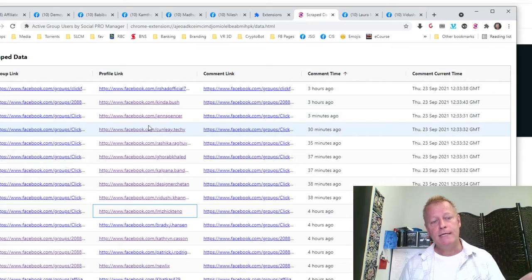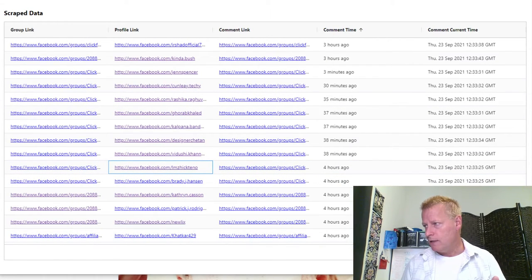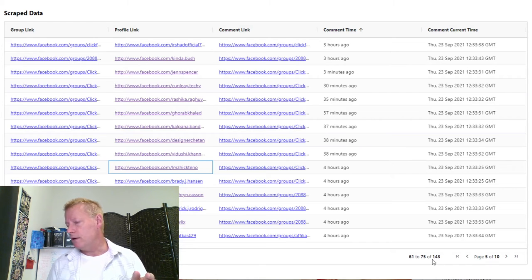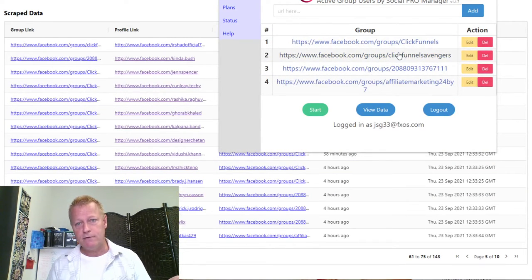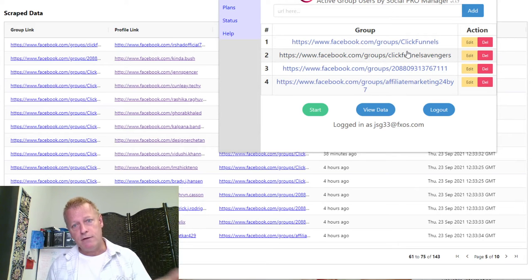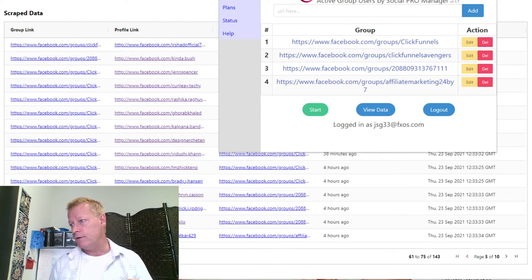So that's what the Chrome extension does — it gets you the list of people that are active in your selected groups. You can see right here 143 people found across the groups I selected: ClickFunnels Avengers, the 208 group which is the MLSP group, Affiliate Marketing 24/7, and another group. I can delete these and put in different groups and start a different scraping. There will be additional plans with more features, and of course you can always ask me about features you want.